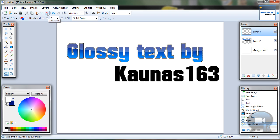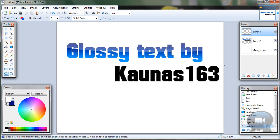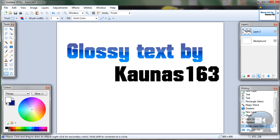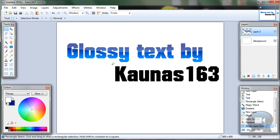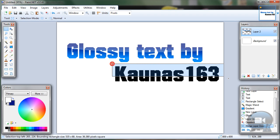Now you can deselect and merge layer down. Do the same to the overflow. Choose the Rectangle Tool and change Selection Mode back to Replace. Select your text.